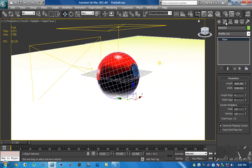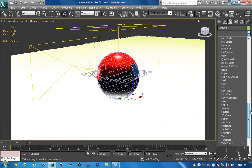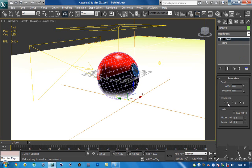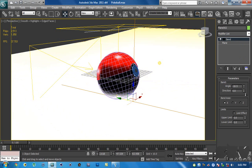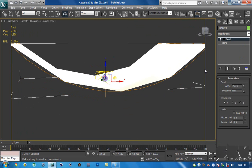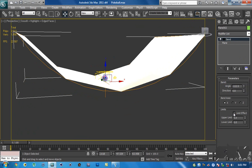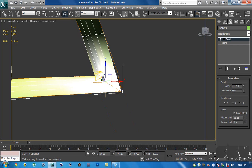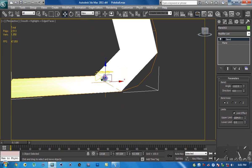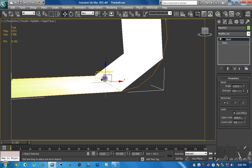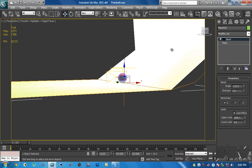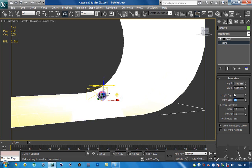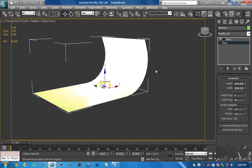Now go inside the Modify tab, go to the modifier list, and choose a modifier called Bend. Change the bend axis to X and decrease the angle to make a U-shape like this. Then hit Limit Effect and increase the upper limit to something really high — hold Ctrl to make it faster. The reason you see sharp edges is because of lack of segments, so go inside the plane and change the width segments to something like 20.